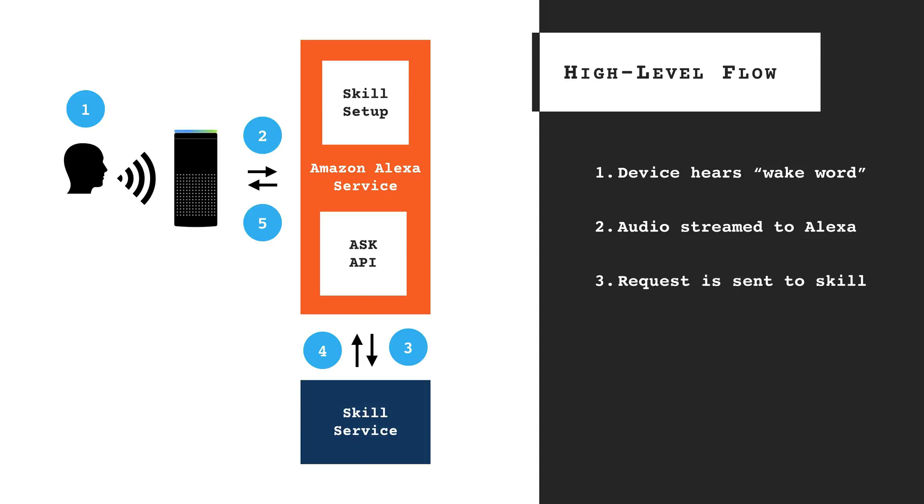If the request is for a skill, the Alexa service sends the request to a skill service that the developer created to provide the skills functionality. The skill service takes action on the request and generates a response that is sent back to the Alexa skill service through the Alexa Skills Kit API.